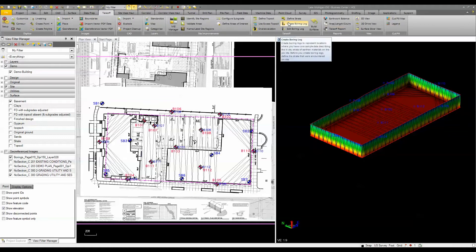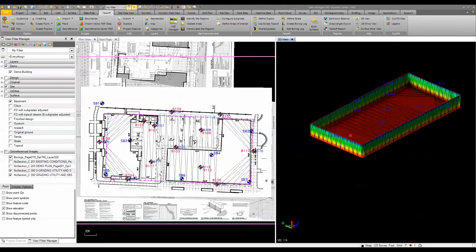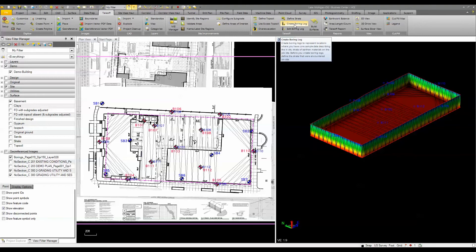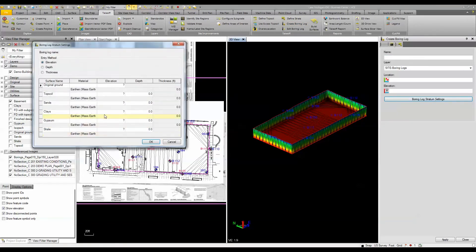I defined a strata defining my layers of material, and then entered in my boring information, my boring logs. I came in here and entered the boring information for each level of strata from the boring logs.